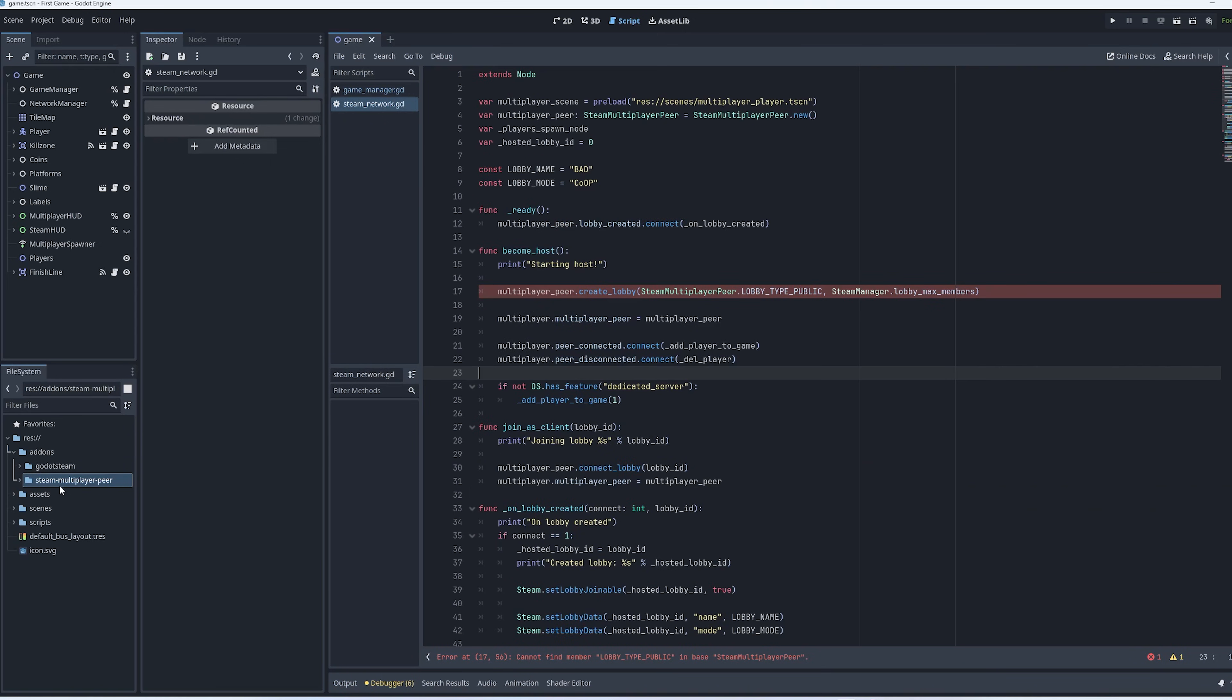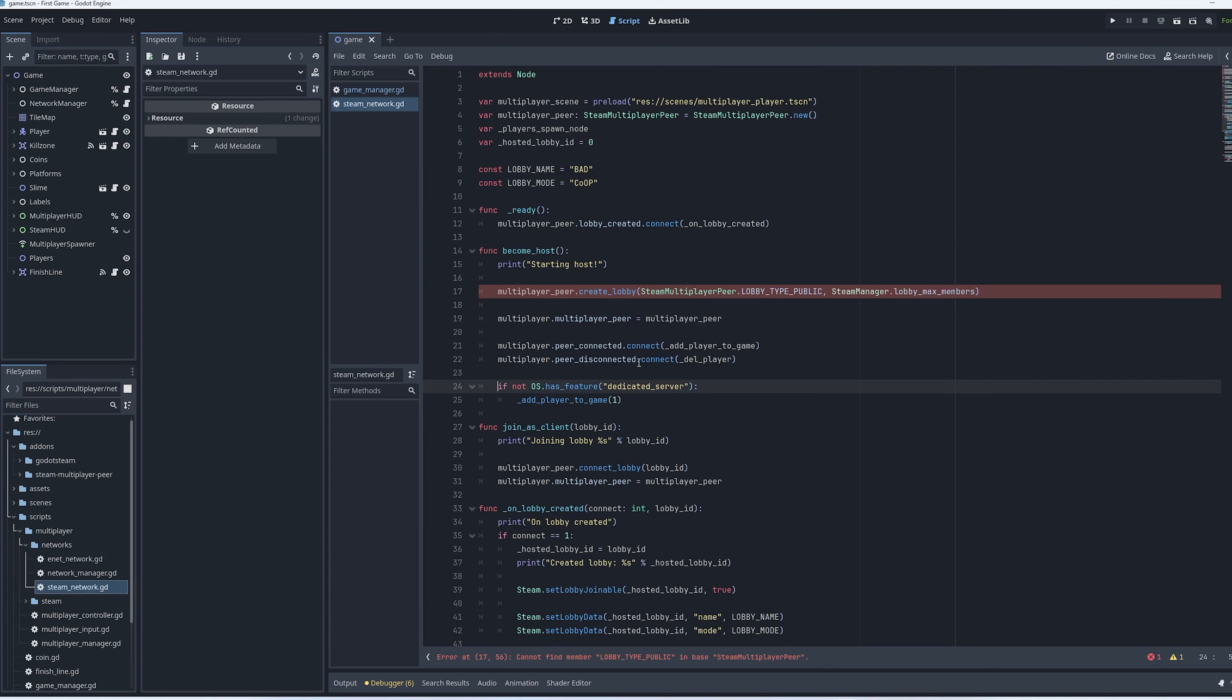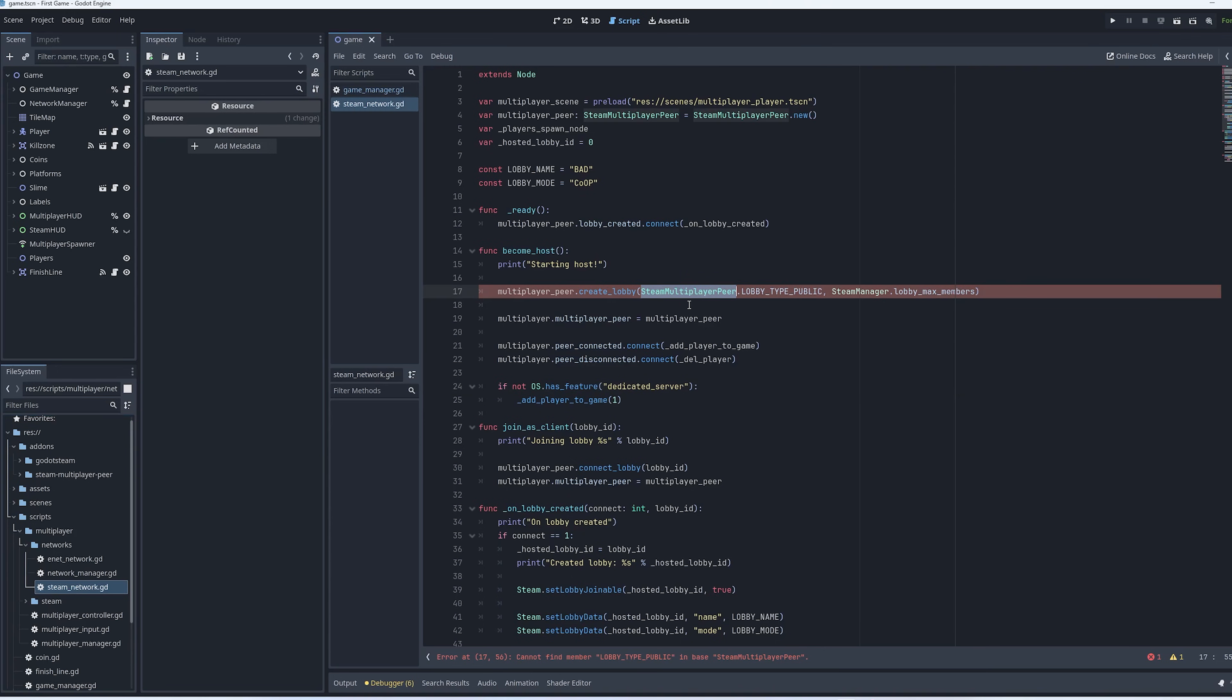So now that we have the add-ons installed, open up the Steam network file. It's down here under Scripts, Multiplayer Networks, and then just open Steam Network. If you remember in the last video, we have two different files that represents the two different network types. So the ENET network, that's just the common one that ships with Godot. And then the Steam network is the one we added. In the last video, we looked at how to use the Steam Multiplayer Pier APIs using the one that comes with the pre-compiled version of Godot.